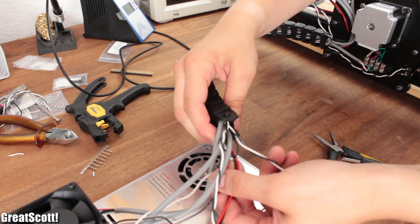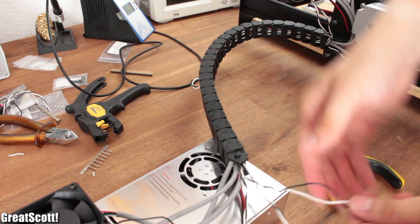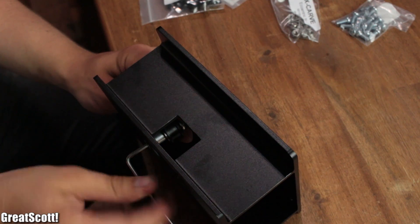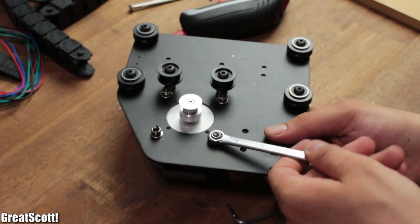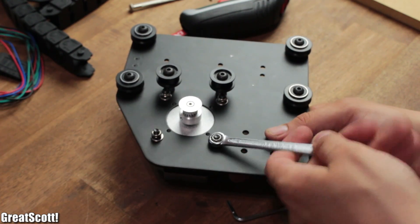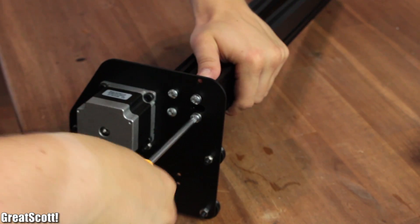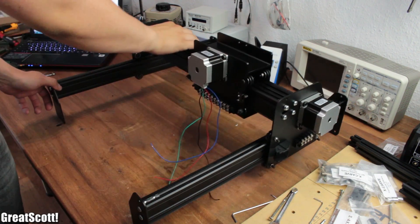But like I said those are all just nitpicks. The mechanical build of the X-carve was quite easy to do. But it still took me around 6-8 hours to get it done completely.